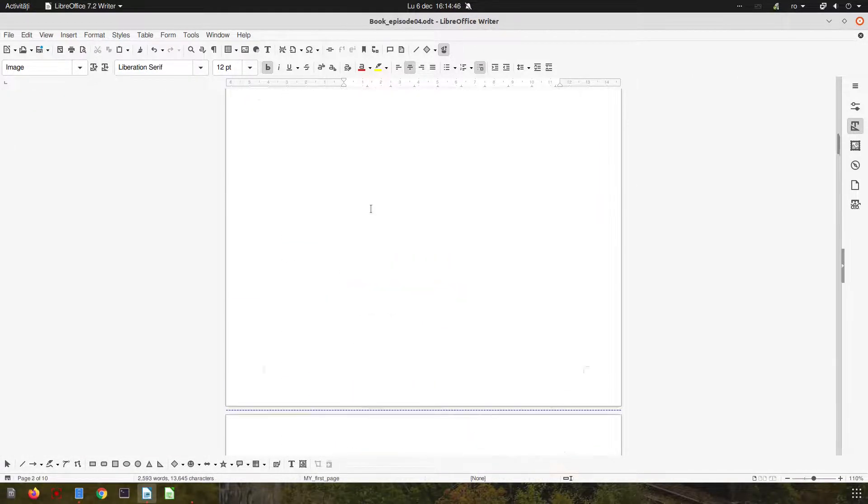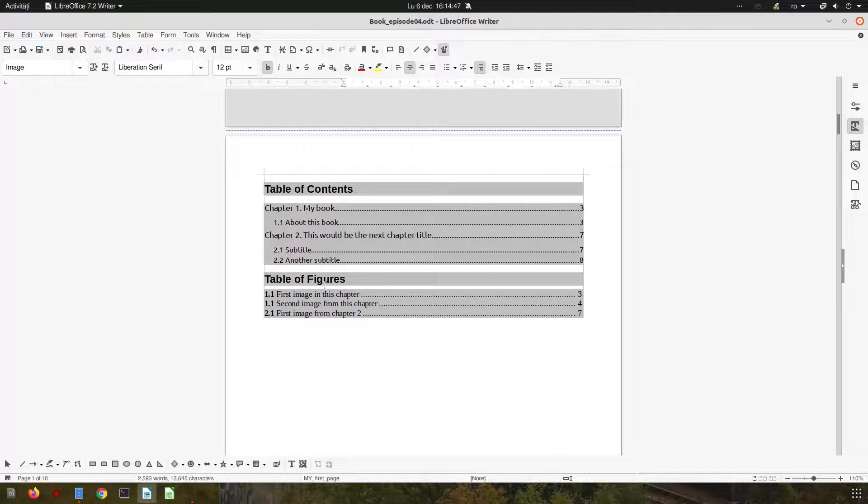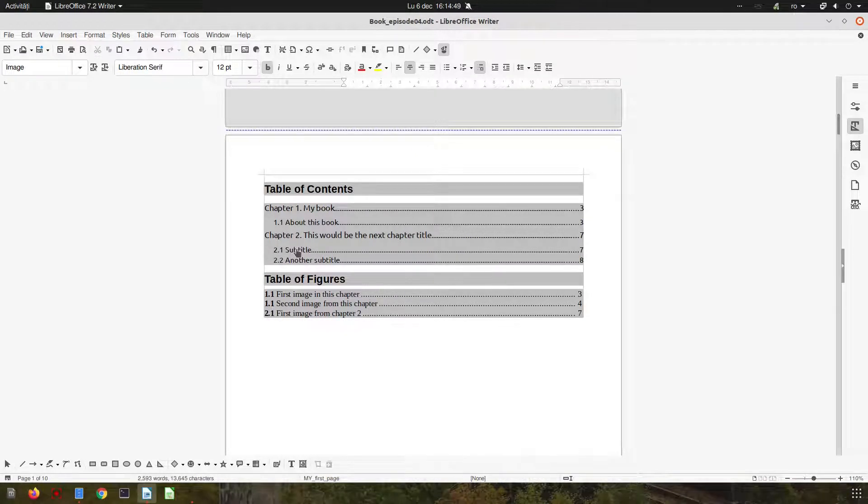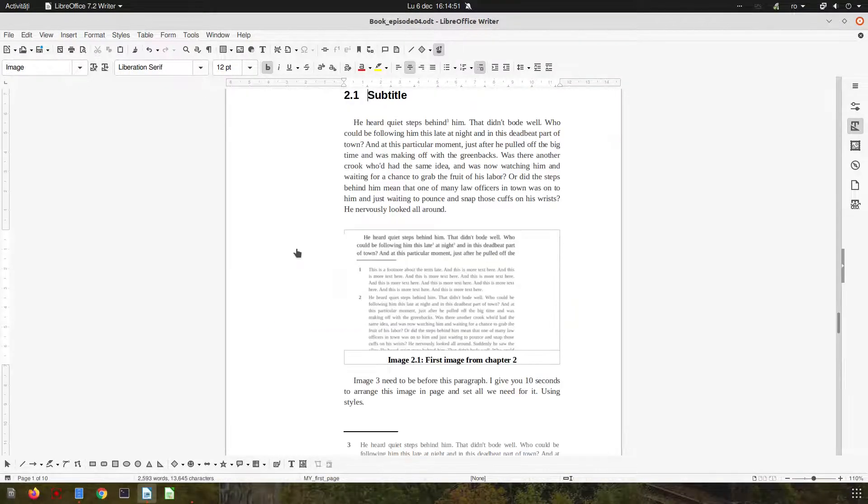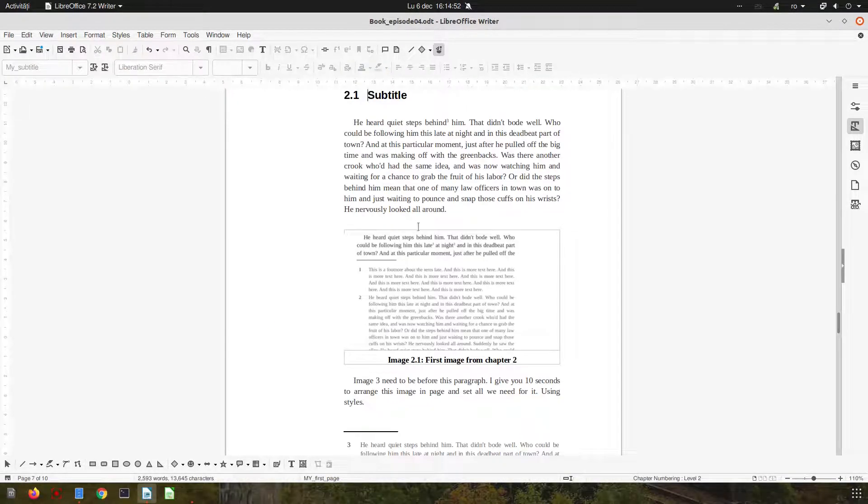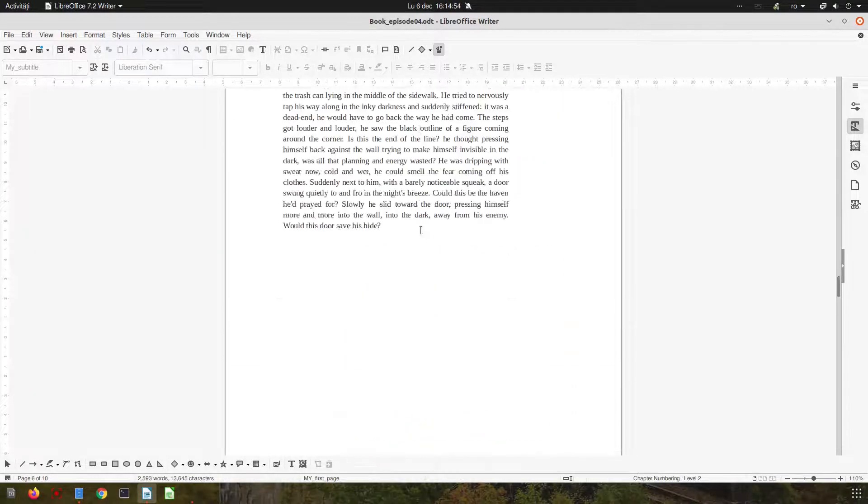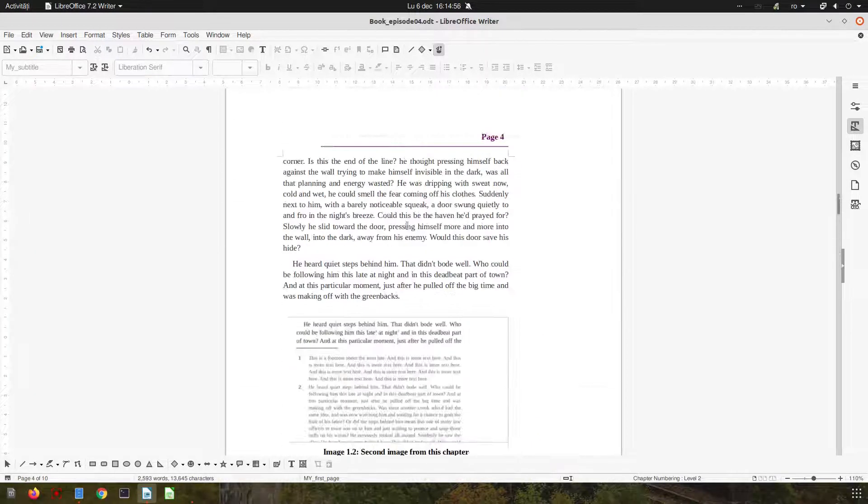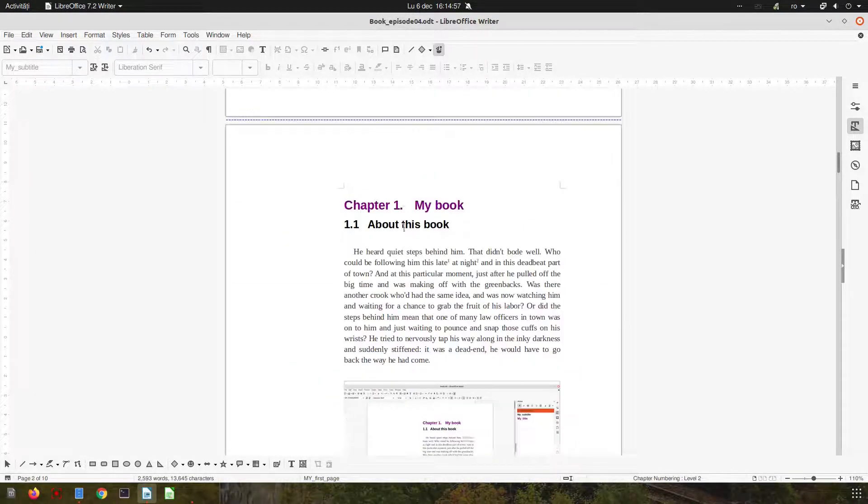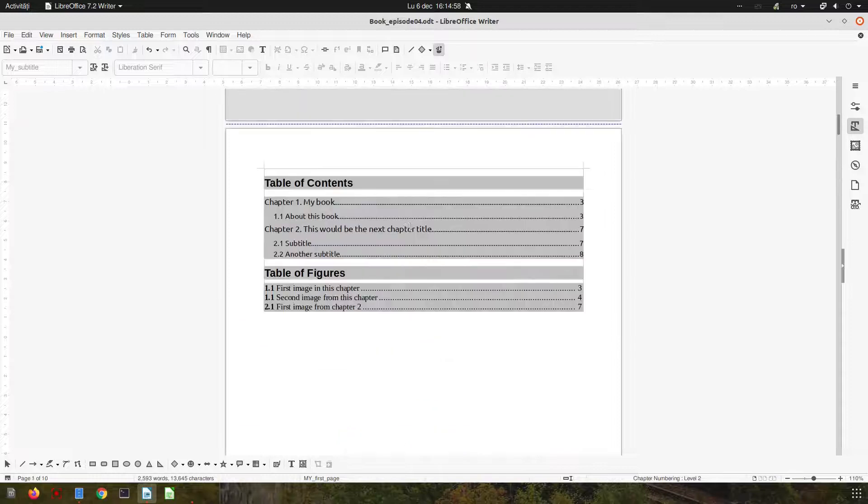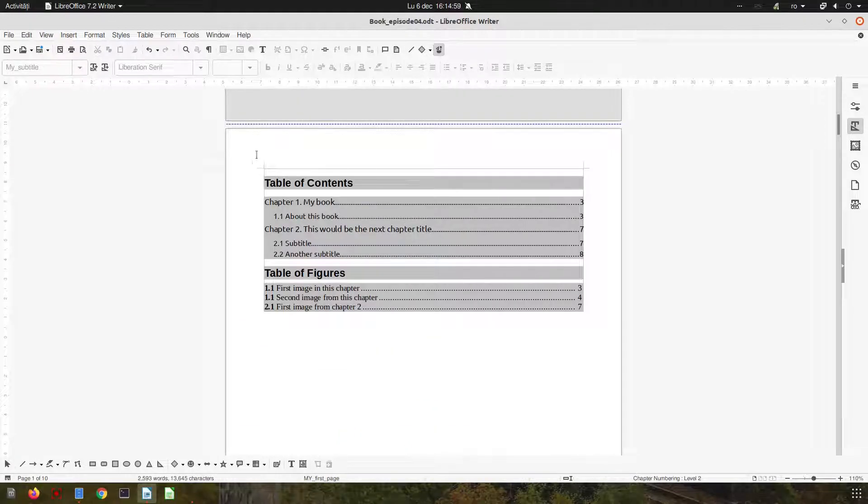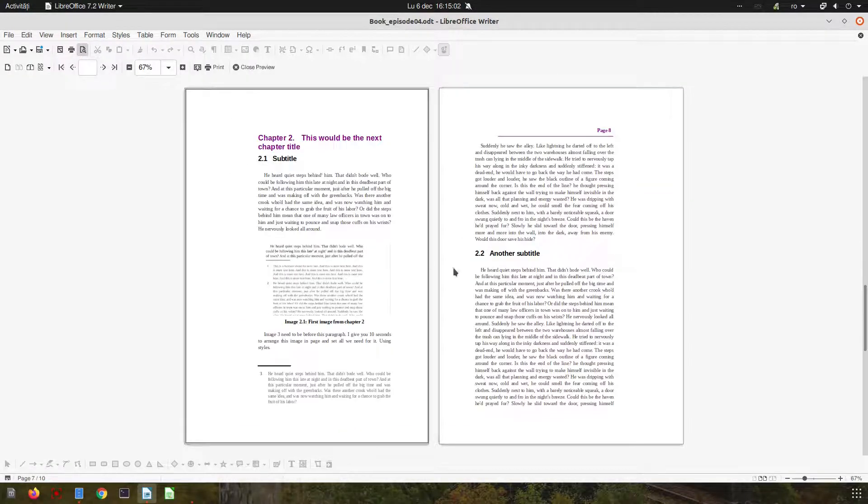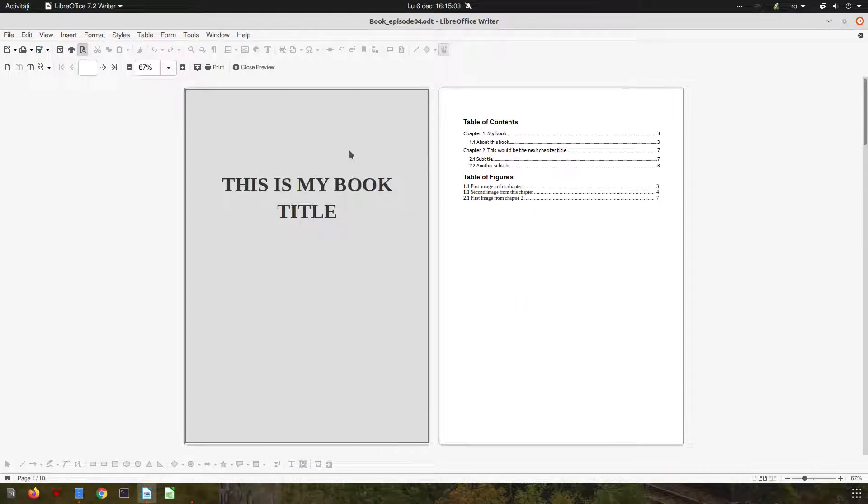Let's do that again. So let's go here and now let's go to this subtitle, Ctrl and press on that link and we move to that subtitle.